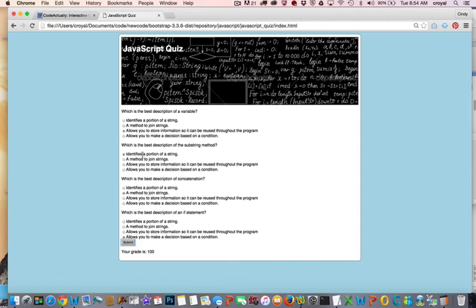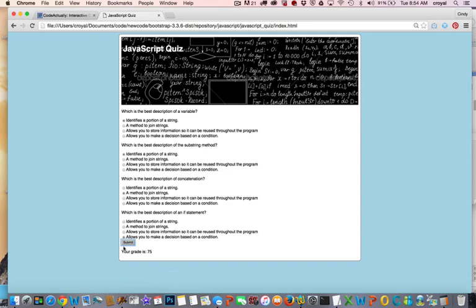If we were to change this, let's say we got one of them incorrect and resubmitted, we should see a different score here and we do. So now we'll go on to do some additional functionality that we want to add to the quiz - we want to have some sort of a statement here that evaluates how the student did on the quiz.